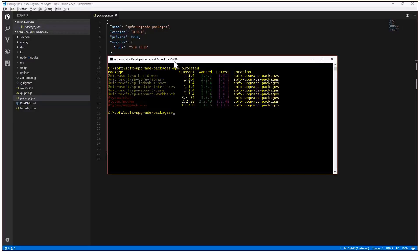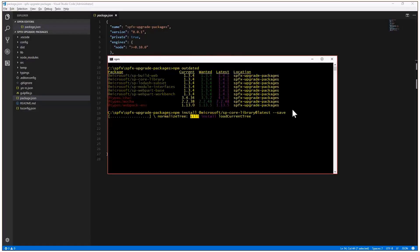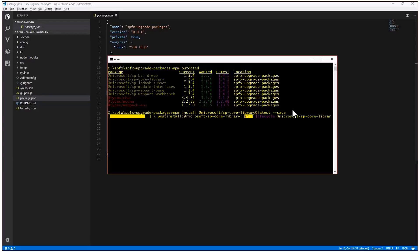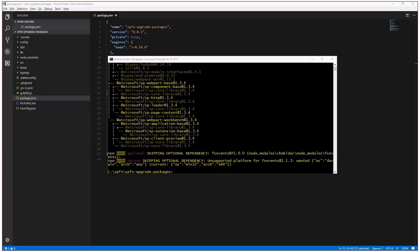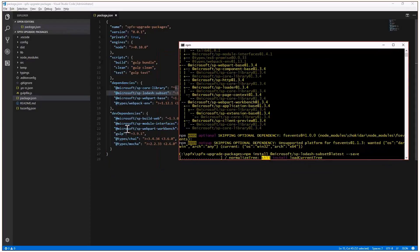In order to update the packages, we use the npm install command, providing the name of the package we want to update, a specific version or @latest, and --save to store the information in the package.json file. We'll execute this command for each and every SharePoint framework package in our solution, and step by step we'll have our solution upgraded to 1.4.1. It takes a while to download all the packages, so we'll install them one by one, including the dev dependencies.